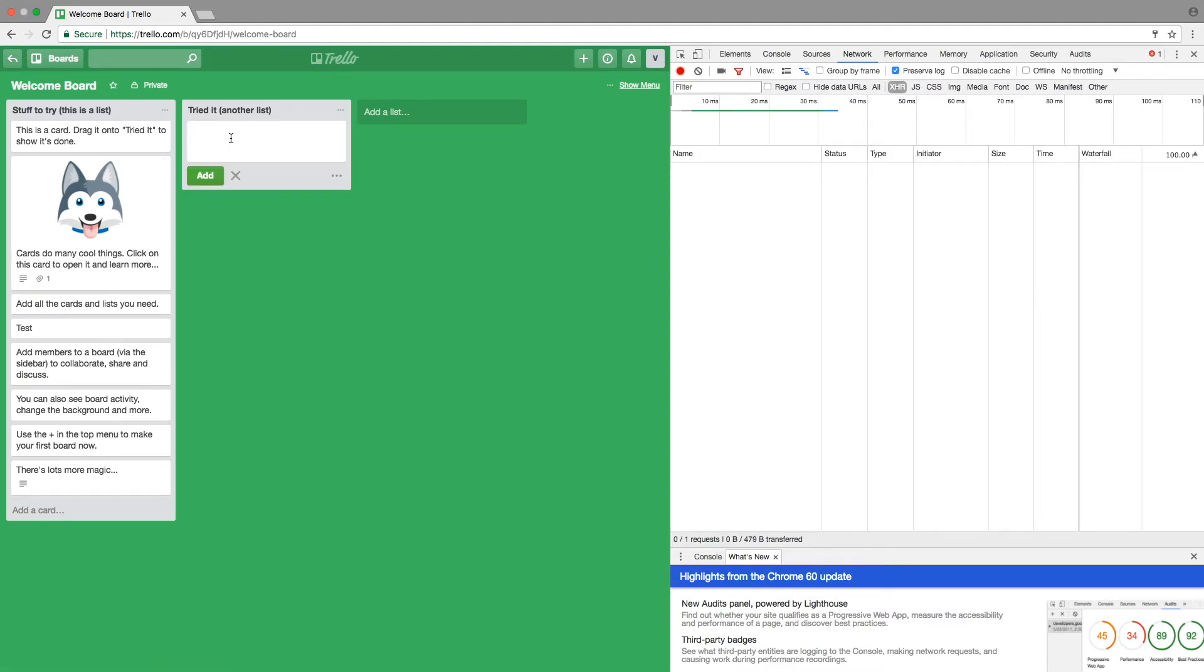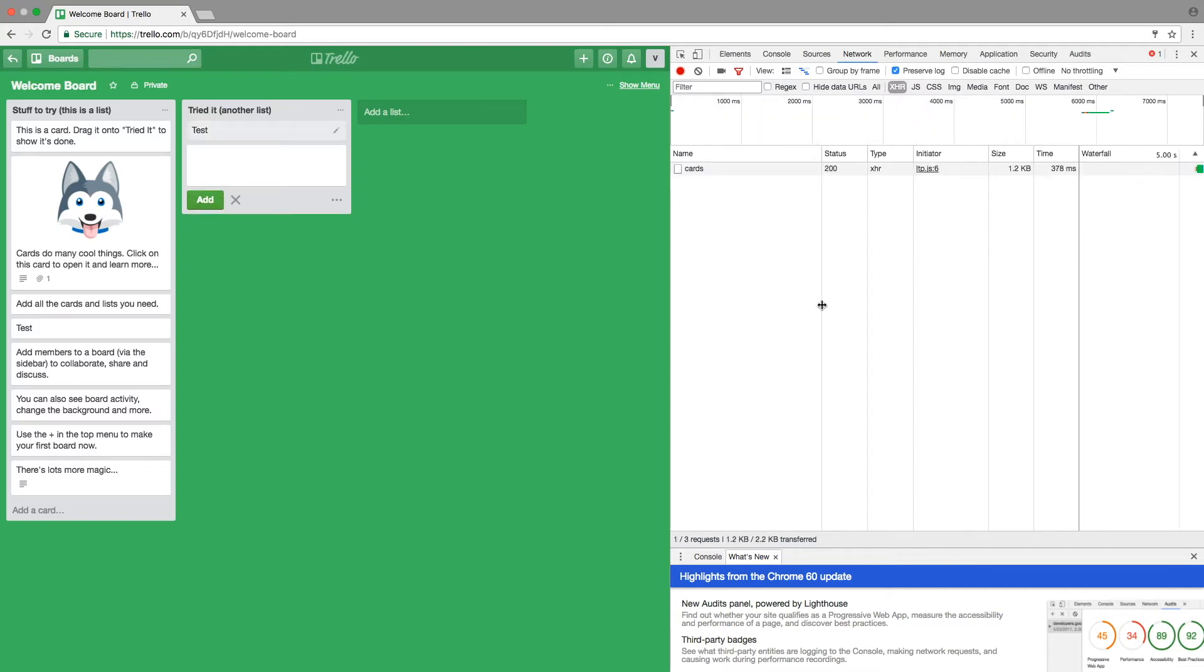And when I'm creating actually this task, let's call it test, and I'm adding it, I'll see that in the background this request actually happened.